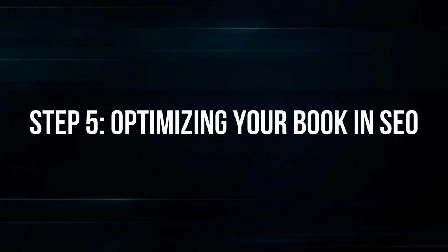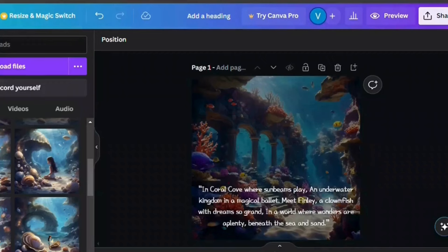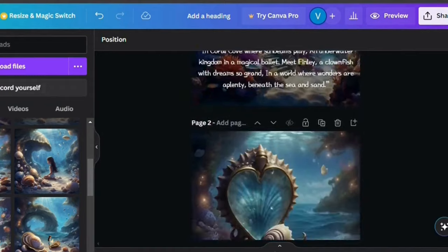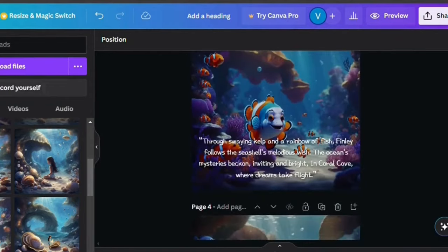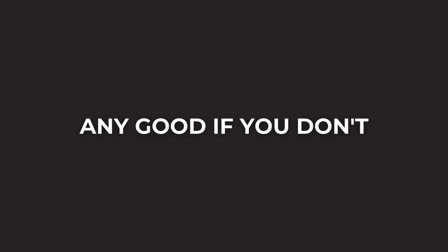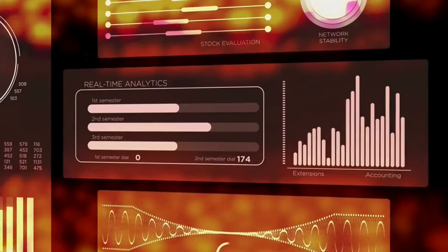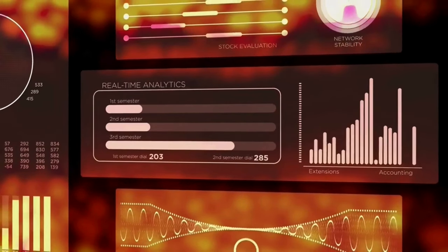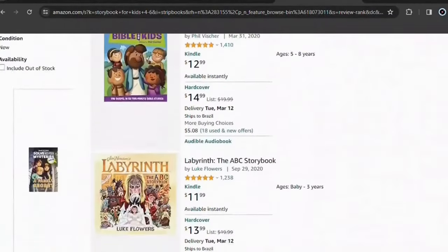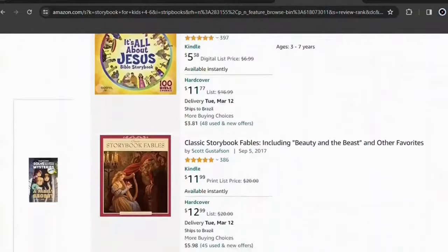Step 5: Optimizing your book in SEO. The story you created in your book may be fantastic, but it won't do you any good if you don't care about SEO. Search engine optimization is what will make your book appears for people to buy.